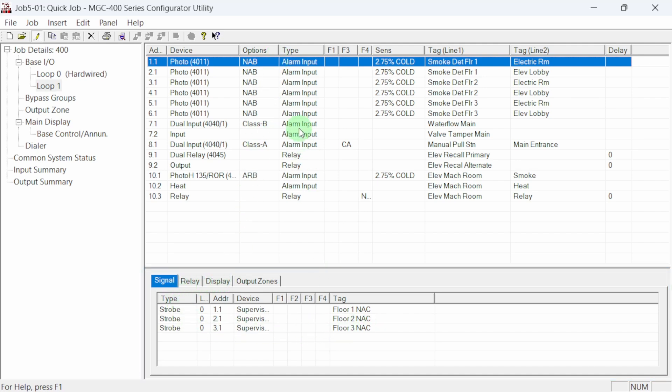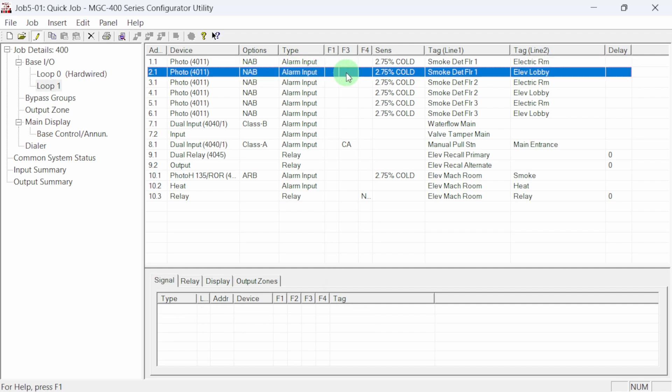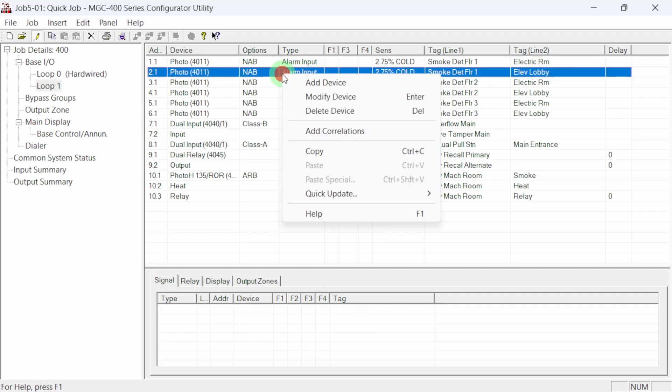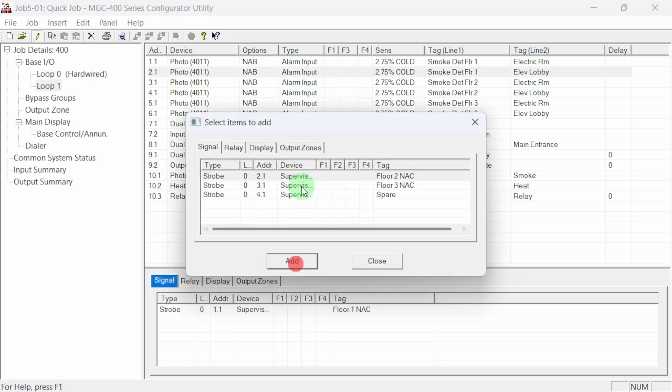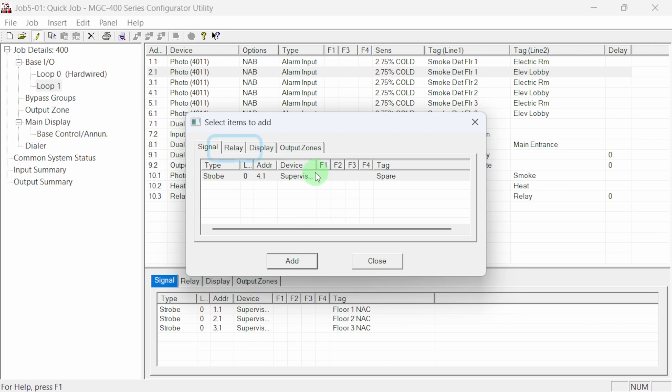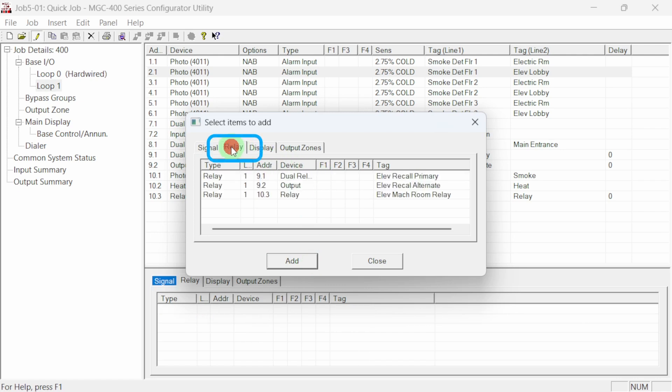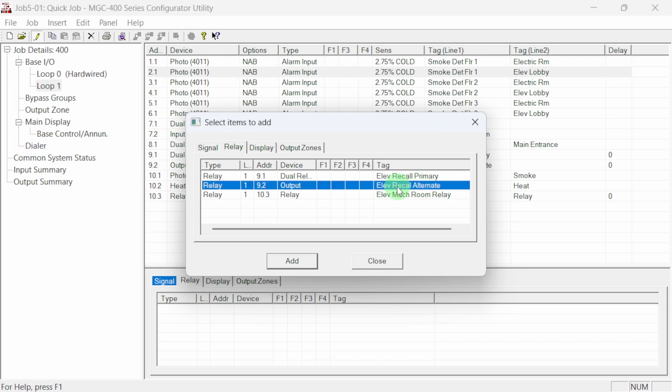Let's correlate our first floor elevator lobby smoke detector to trigger the NAC circuits and the alternate floor recall relay. Right click on the device and select add correlations. Add the NAC circuits. In addition to the NACs, we want to add the alternate floor relay. Select the relay tab and choose the relay in the selection list, highlight it and click add.